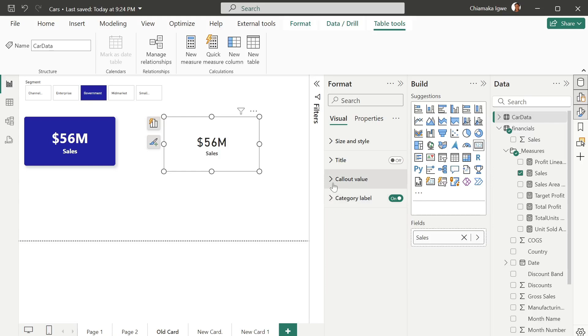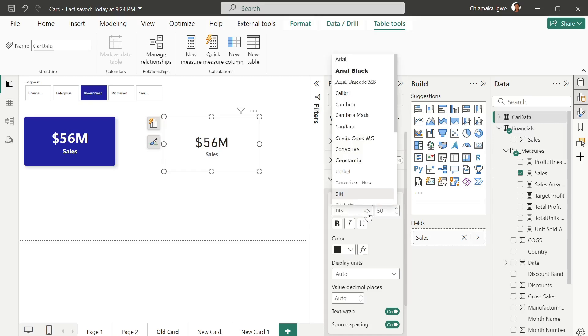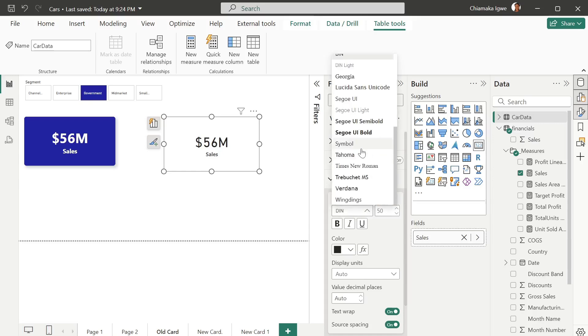The 56 that you can see is known as the color value. In order to change that you can increase or reduce it. I'm going to change this to 50 and make it bold as well.